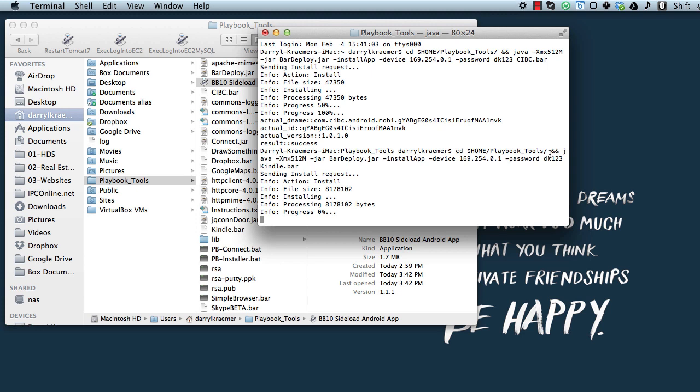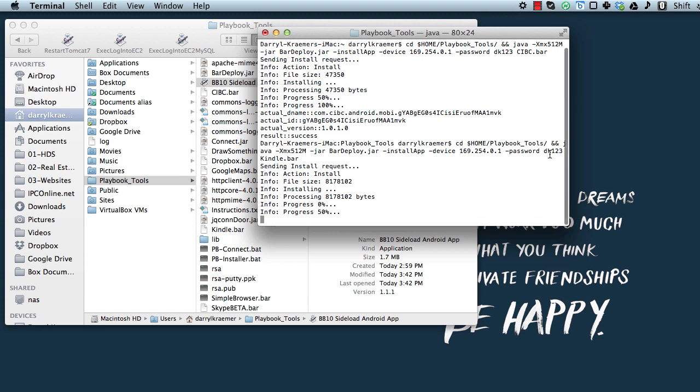So there isn't a lot of error checking in there right now. I'm going to add that into future versions, so if you do mistype an IP address or password, you'll probably just see an error in the Terminal window, and you'll just have to exit the script that way.